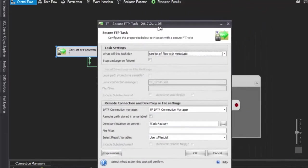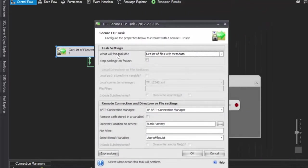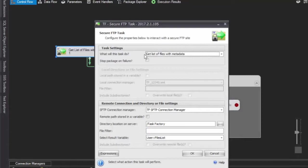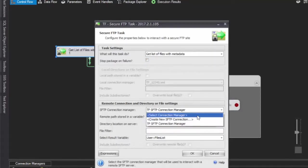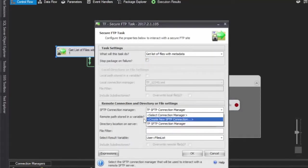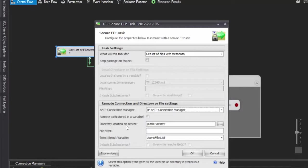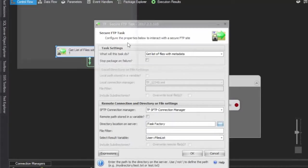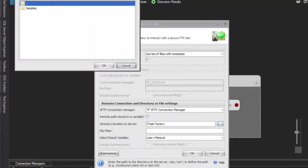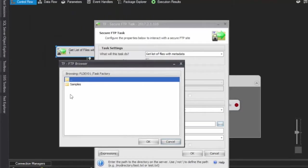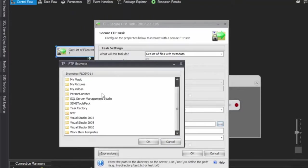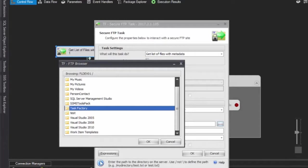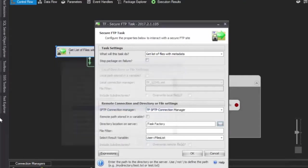The way that we set this up is we have get list of files and metadata. For this setting here I have my existing SFTP connection. If you don't have one you can create one right there. What we're going to do is go out to the server location and we're going to hit this directory slash taskfactory. If you have somewhere else, if you click the ellipsis it shows you how you can come in here and select your location.